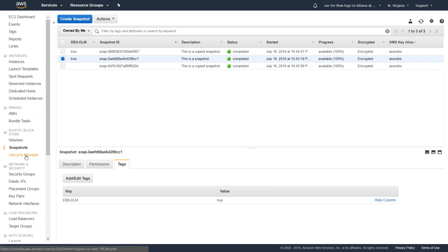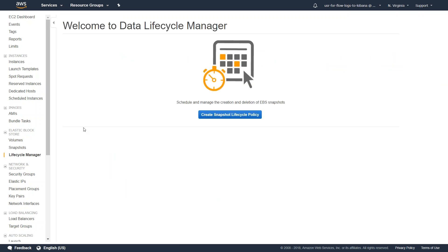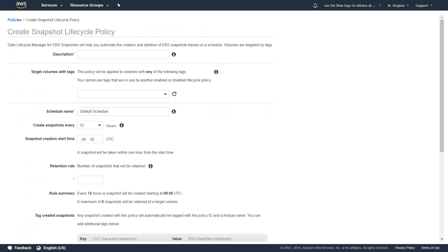You can see here there is a new entry under EBS or block store. Let us go ahead and click on that and we will have a new dashboard which looks like this. Just go ahead and click on create snapshot lifecycle policy.